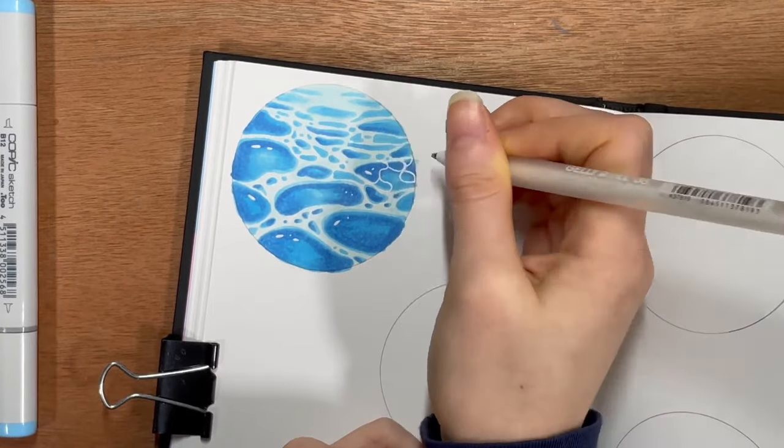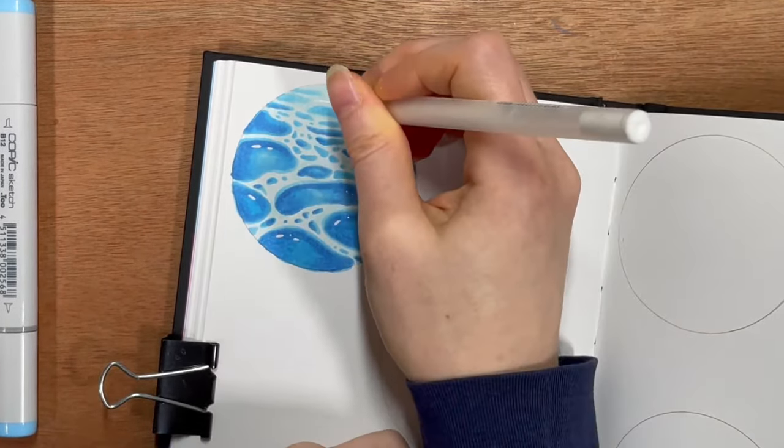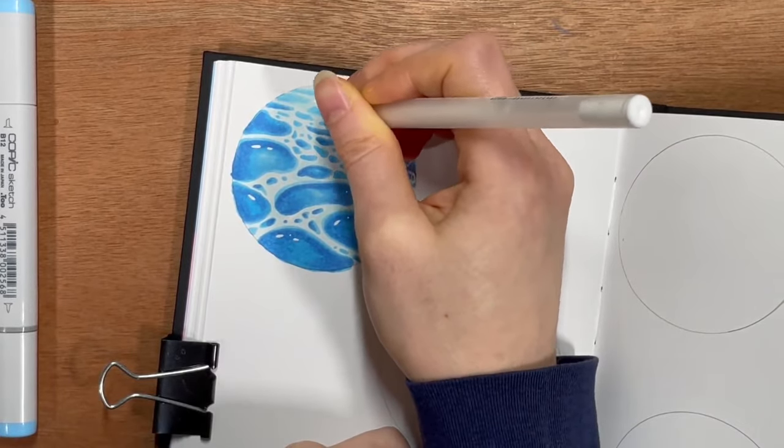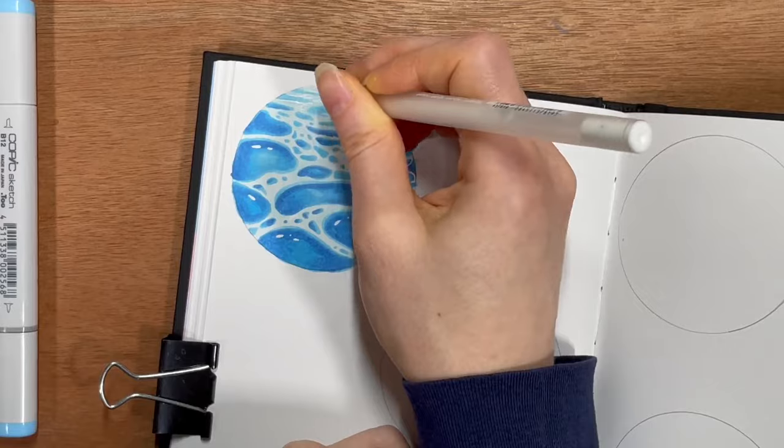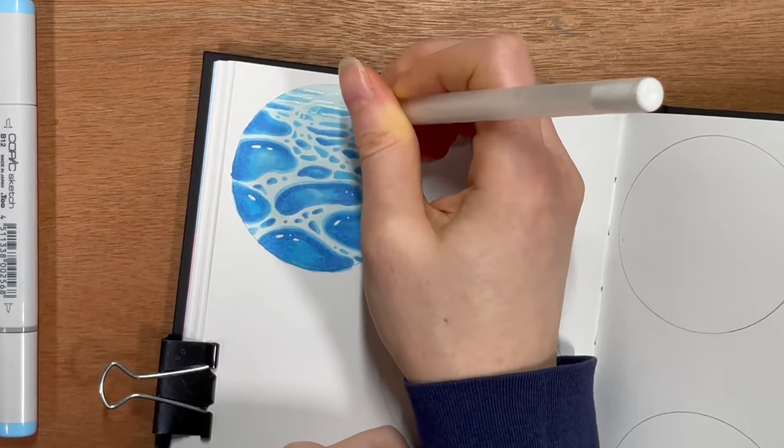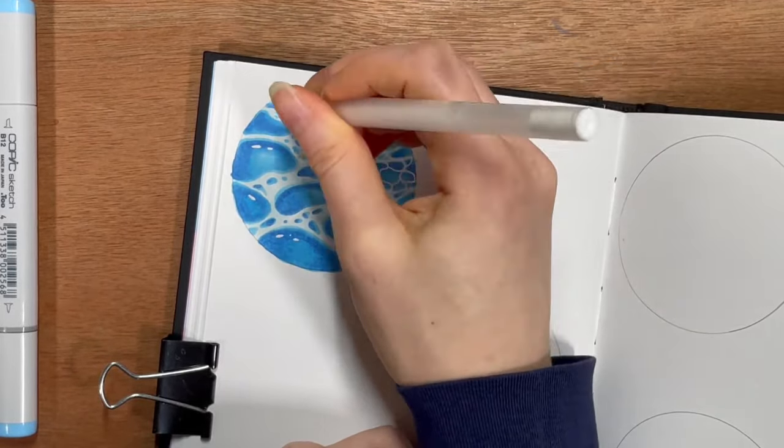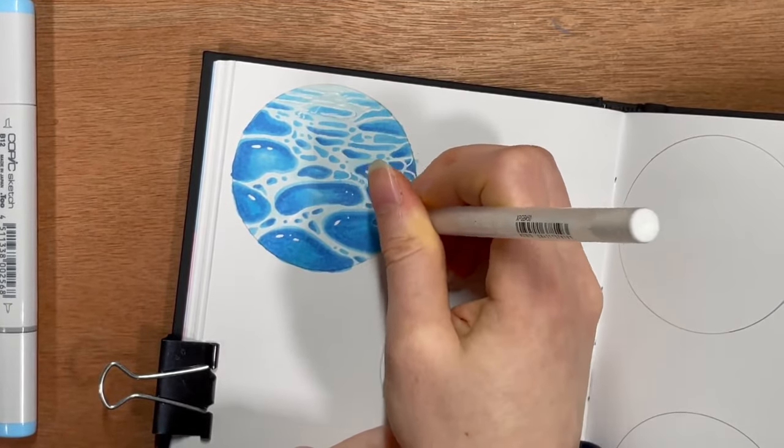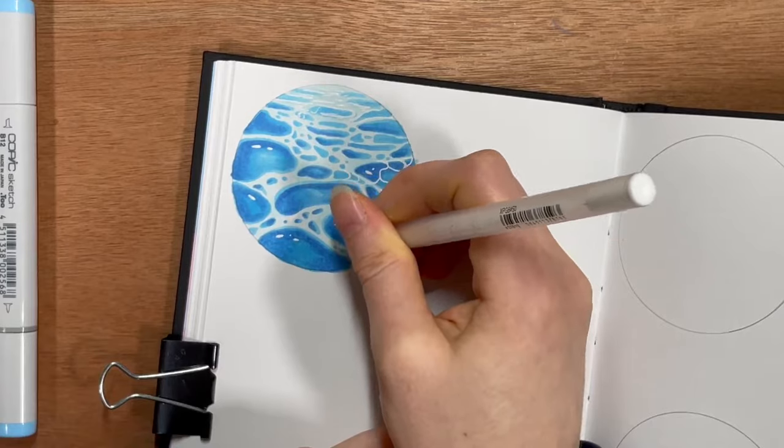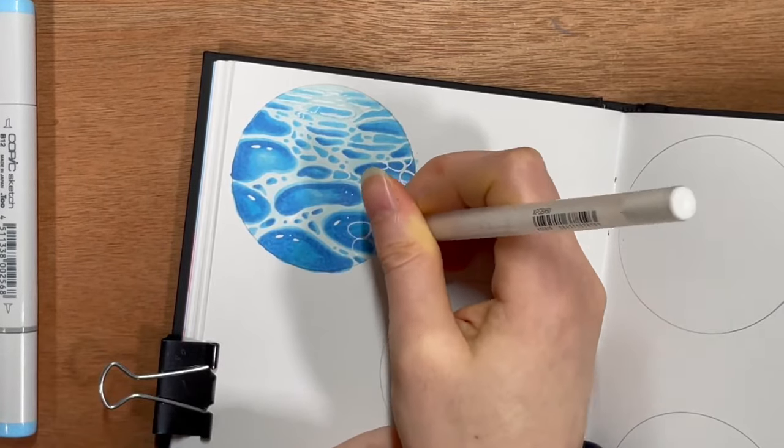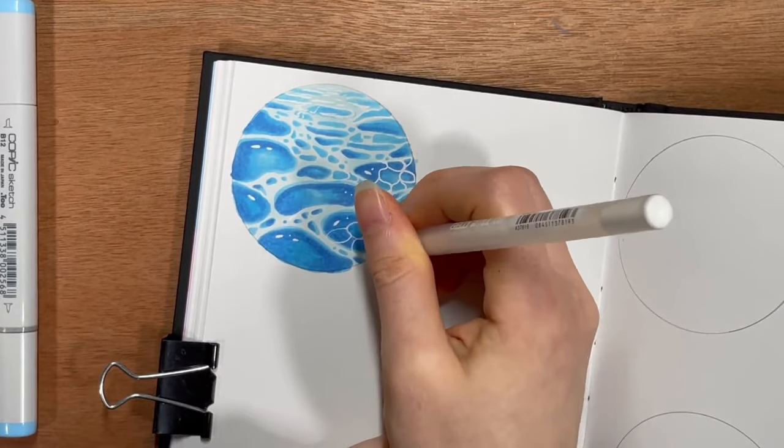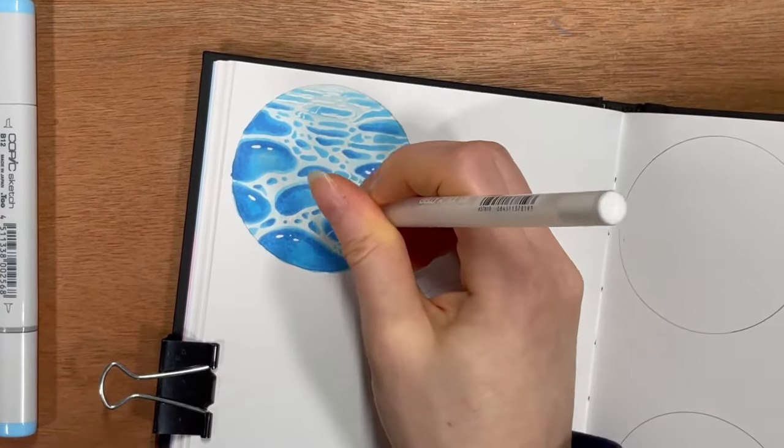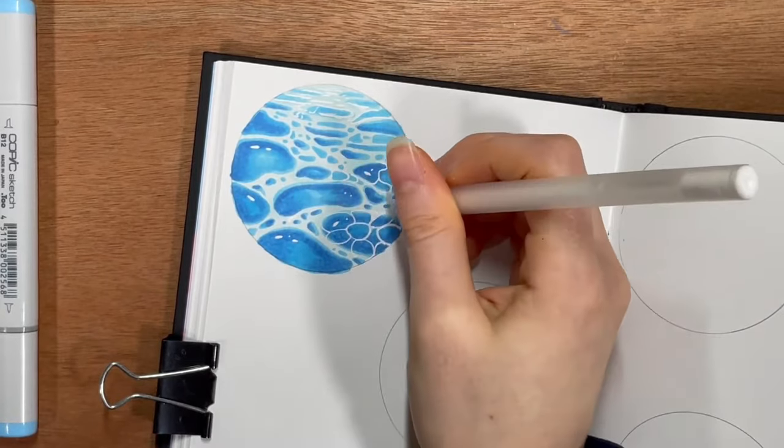And I think it came out pretty well. So obviously, as you can see when I initially showed my sketchbook page, this is a total of eight different little color illustrations. So I only did the first two for this sketchbook session because just doing these two alone took me about an hour.